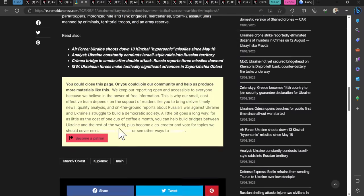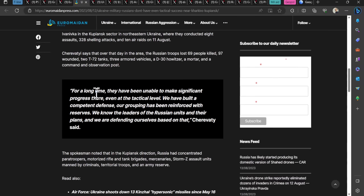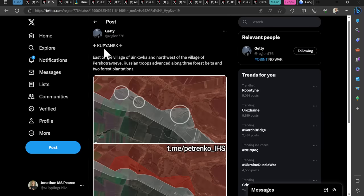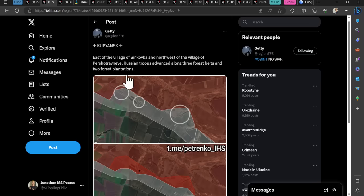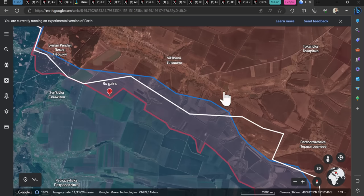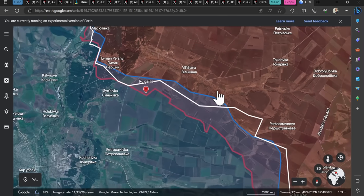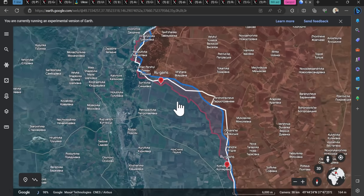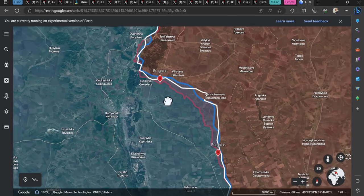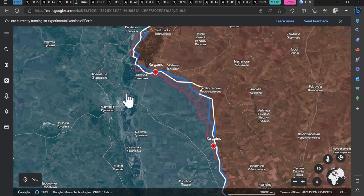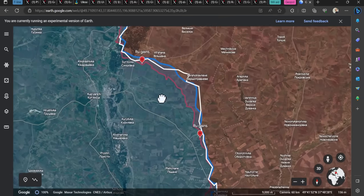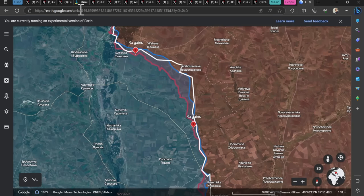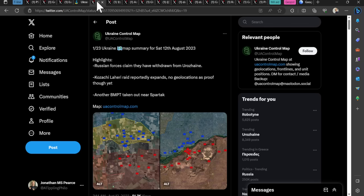For a long time, they've been unable to make significant progress there, even at the tactical level. We have built a competent defense. Our grouping has been reinforced with reserves. We know the leaders of the Russian units and their plans, and we are defending ourselves based on that. So that is kind of saying nothing to worry about here. They are probing and attacking, but they are not causing us any major problems. We know what their plans are, and we have the reserves to deal with them.